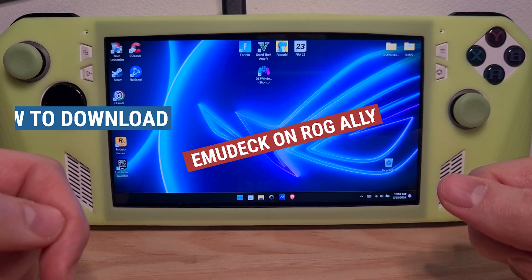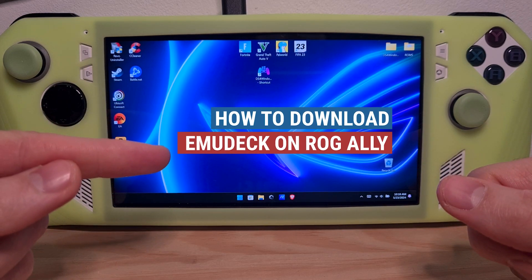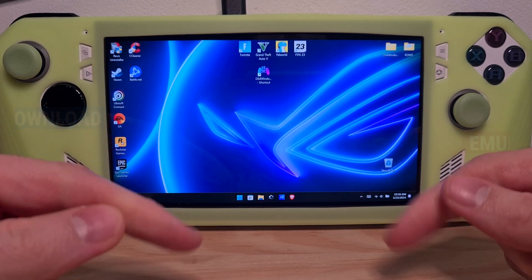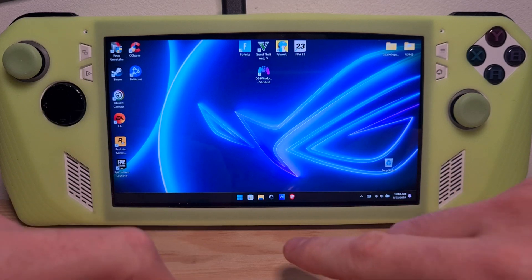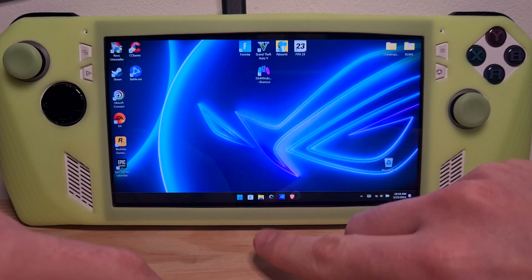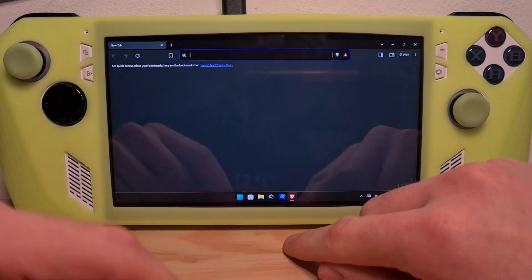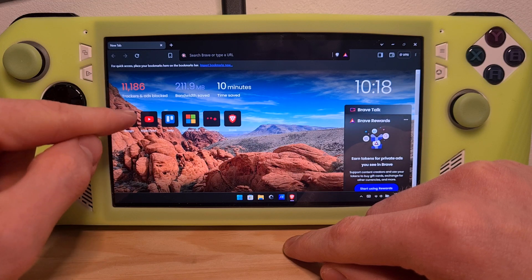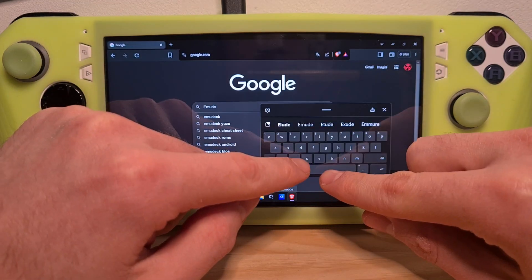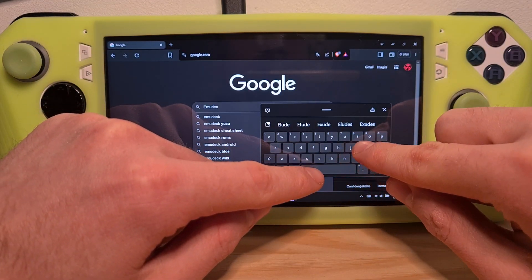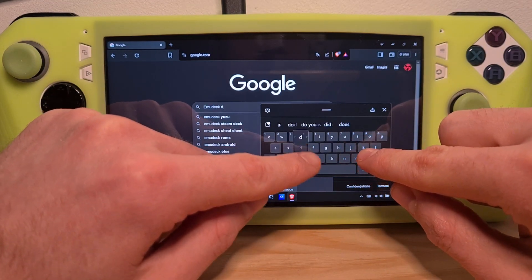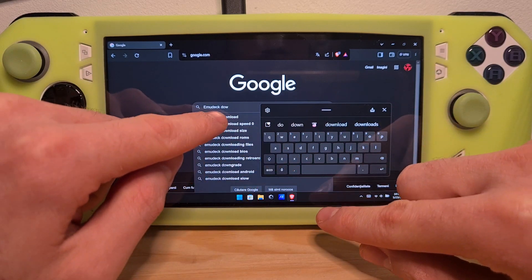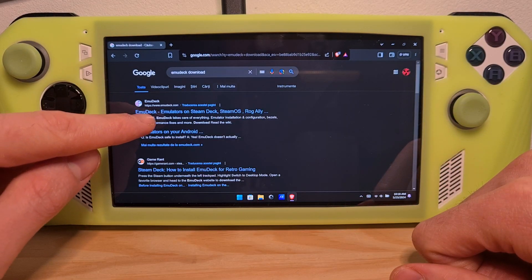This is how to download EmuDeck on the ROG Ally. First of all, go to your preferred web browser, go to Google, search for EmuDeck download, and hit the first link.